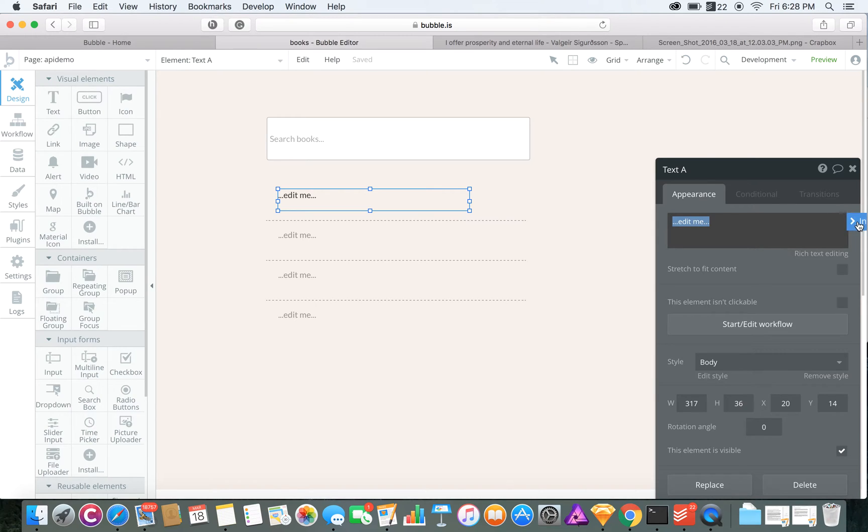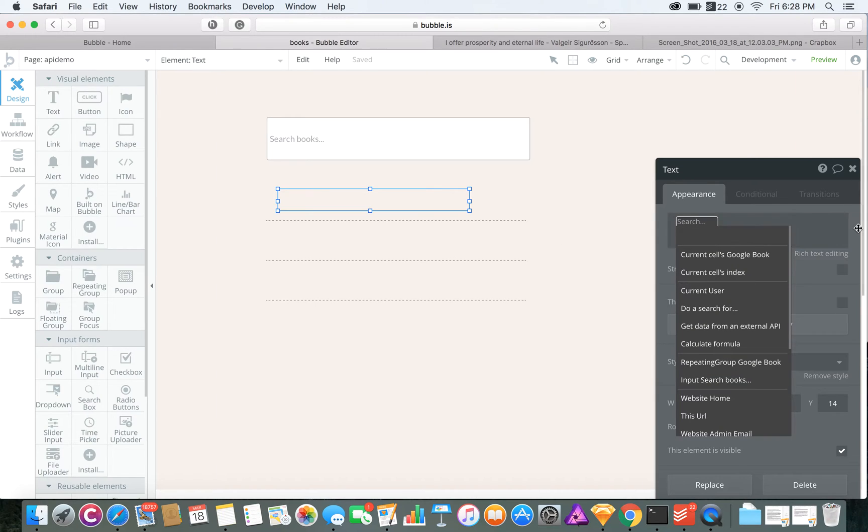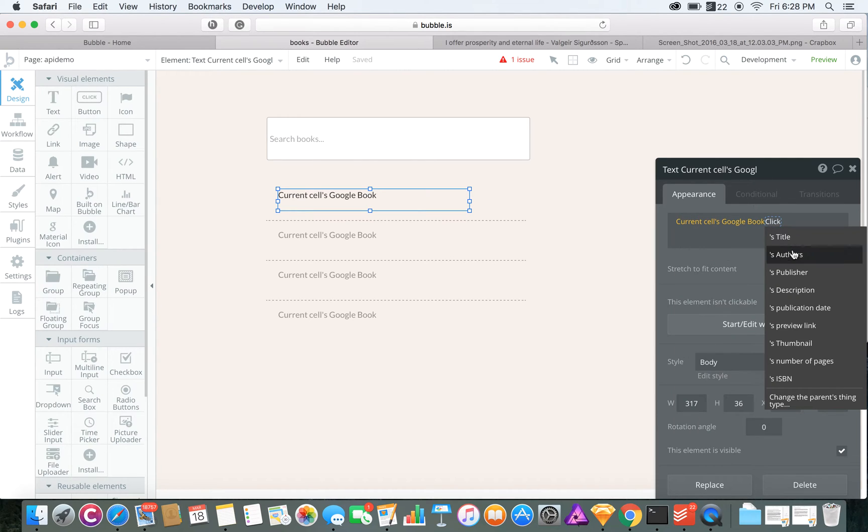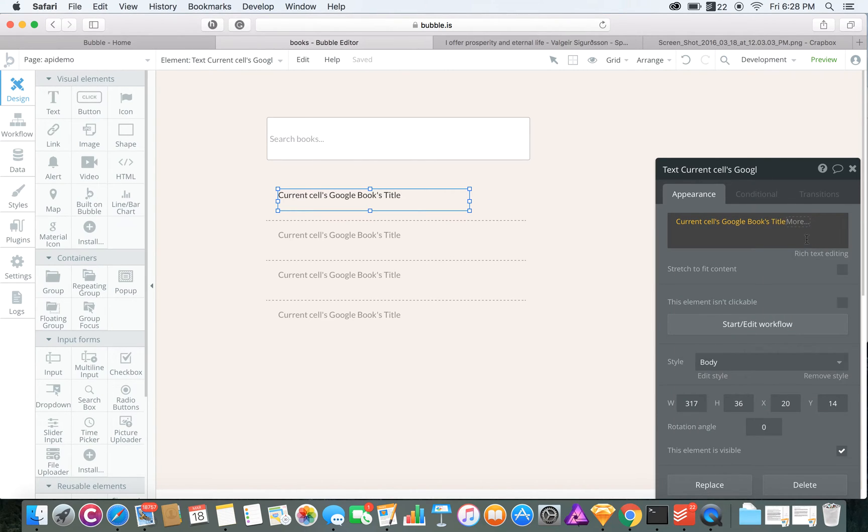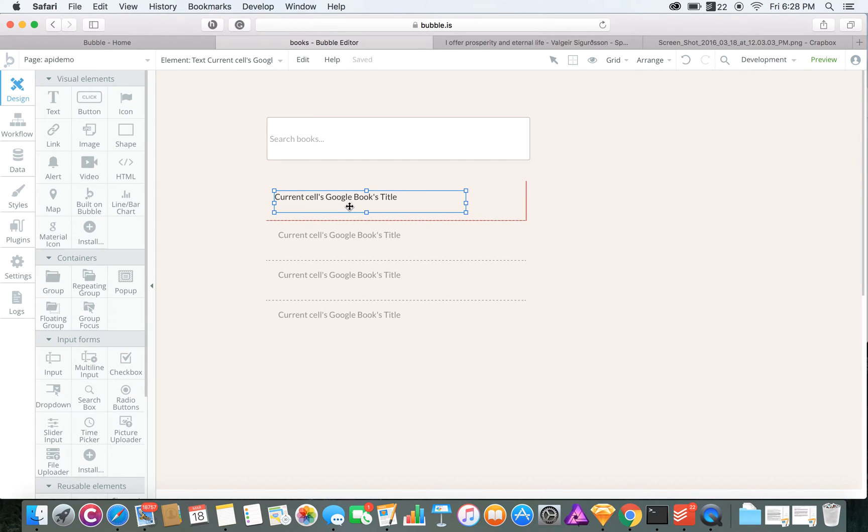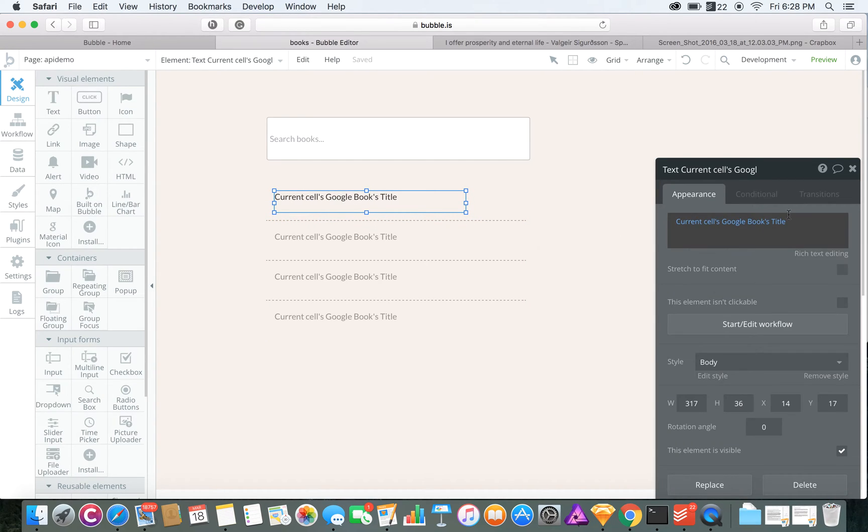Over here it says input dynamic data, which would bring up this. You're going to want the current cell's Google Book title. You can also add the author, but we'll add that in a second somewhere else.